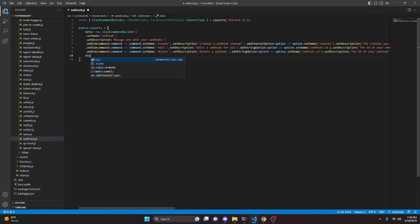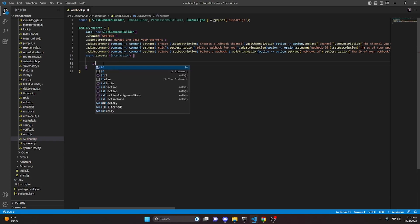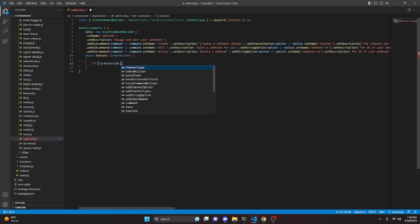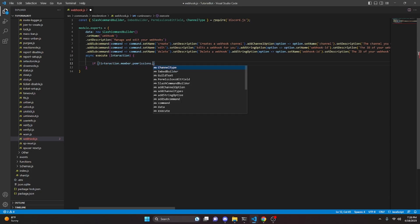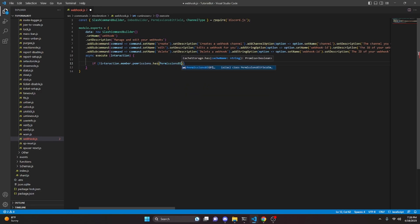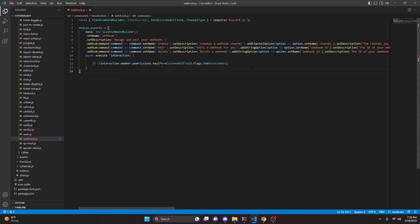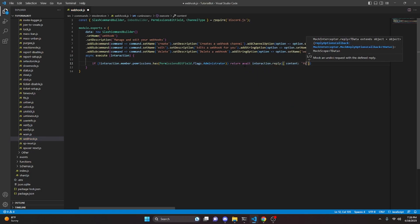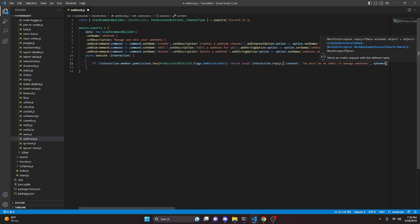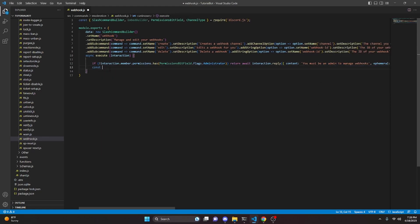Then after that we can add a comma and do async execute, get our interaction, and open this up. In here we can do if not interaction.member.permissions.has PermissionsBitField.Flags.Administrator, and go ahead and return await interaction.reply with content saying you must be an admin to manage webhooks, and we can go ahead and make this ephemeral as well. Next we can do const sub equals interaction.options.getSubcommand.